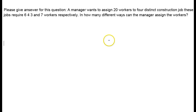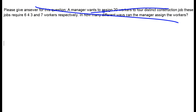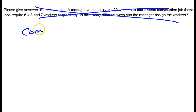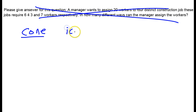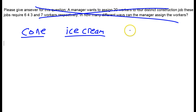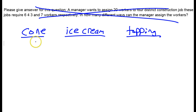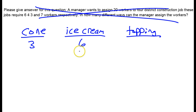This problem is going to involve something called the fundamental counting principle. Forget about the main problem for a second. Imagine you're at an ice cream shop where you can choose what kind of cone you want, what kind of ice cream you want, and what kind of topping you want. There are three different kinds of cones, six different kinds of ice cream, and five different toppings to choose from.